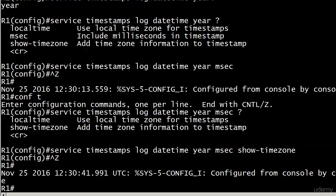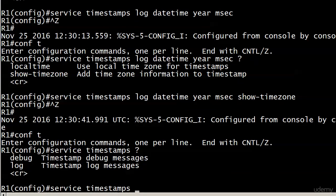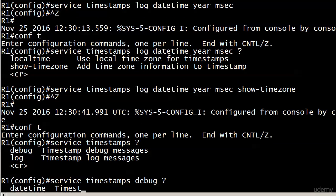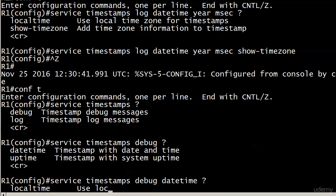And that goes for the debug messages as well. Let's go ahead and take a quick look there. And there's your debug. There's your date time and your uptime. I want to show you what the uptime looks like, too. We'll go back. And you can see your options are exactly the same.